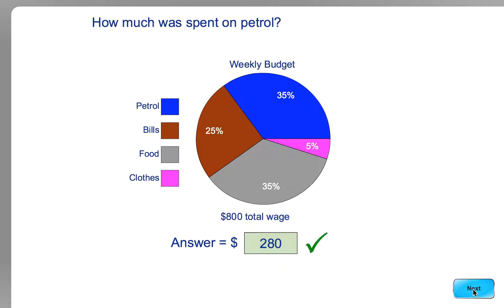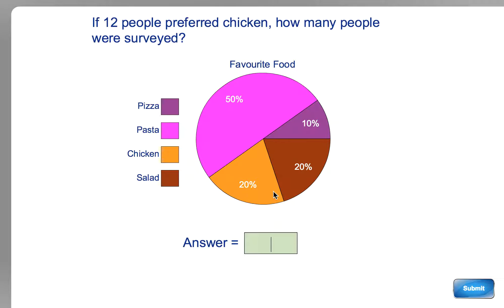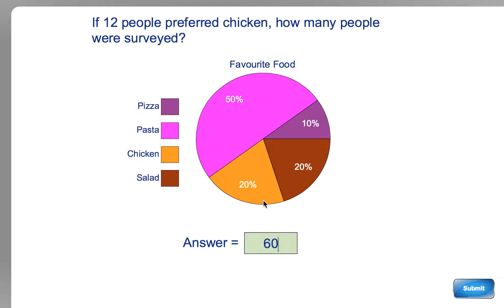You should do whichever one you find easiest. I probably find it easiest working out 10% and then going from there. I happen to know that there are five 20s in 100, so I'm going to do five 12s, which I know is 60. If I didn't know that, I could use my 10% method. I could say 12 people is 20%, so 6 people is 10%.